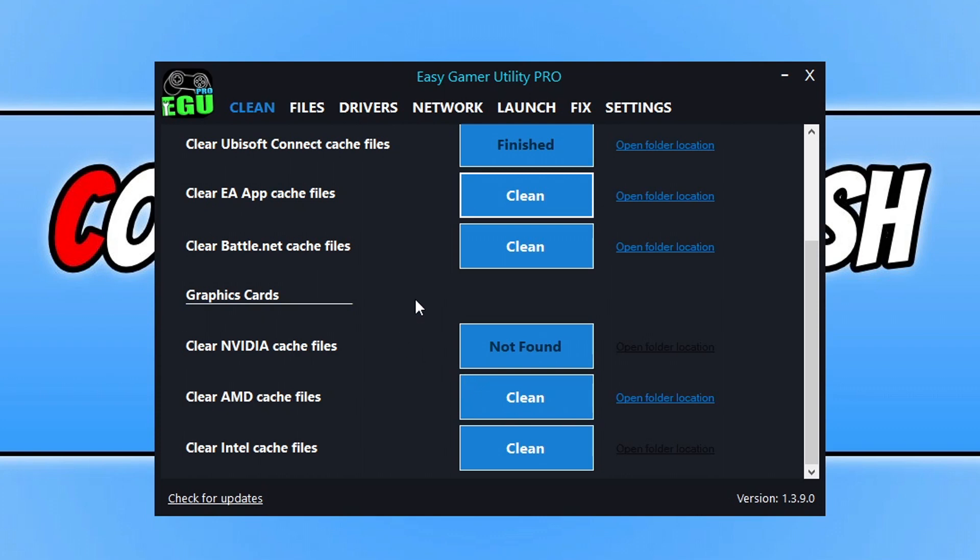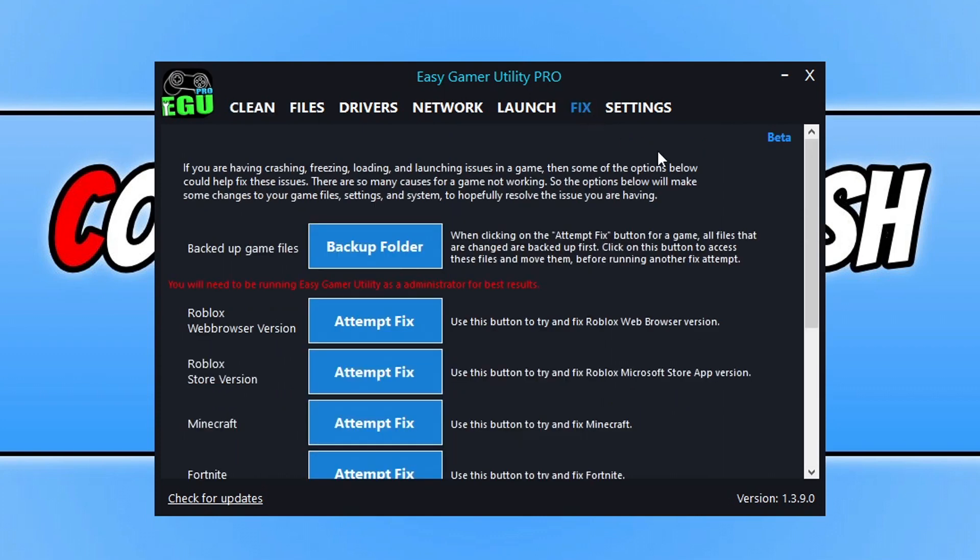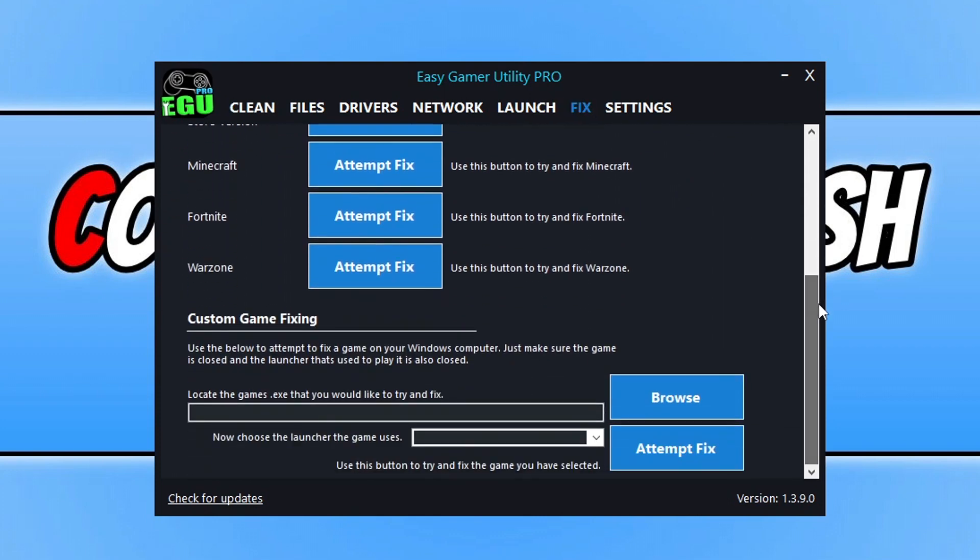Once you've finished doing all that, the next thing we want to do is go across to the Fix tab. You need to go all the way to the bottom. You get three free attempts with the free version of EGU to do fixes.